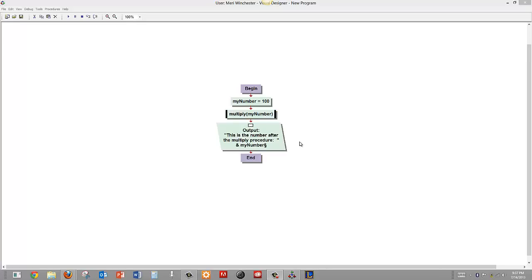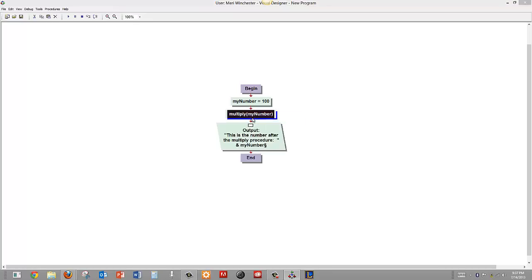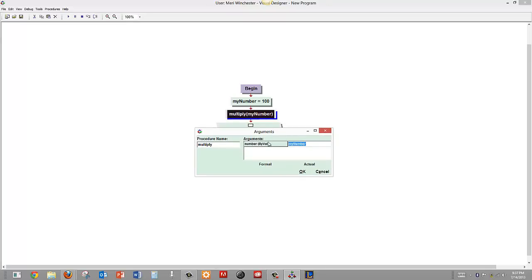I also have declared a procedure, and if I right click on the procedure, I can select edit. You can see that I have given the procedure the name multiply and it has the argument which is a special type of variable called number here, and it is passing by value.